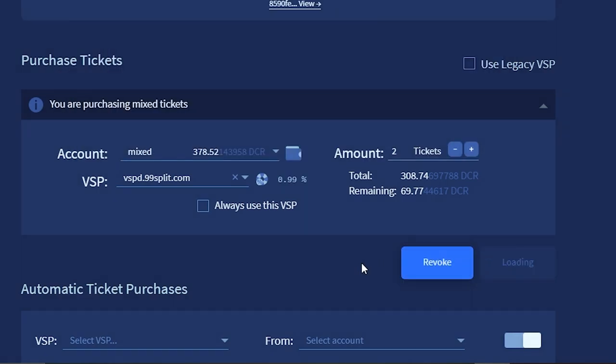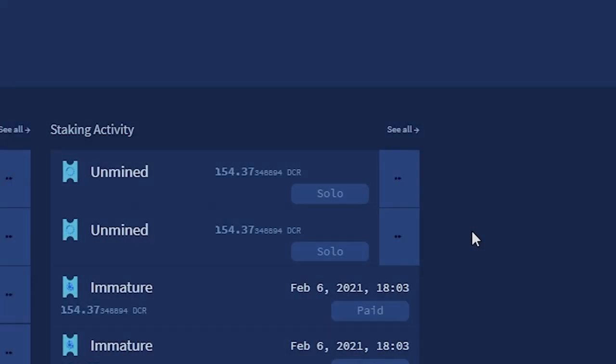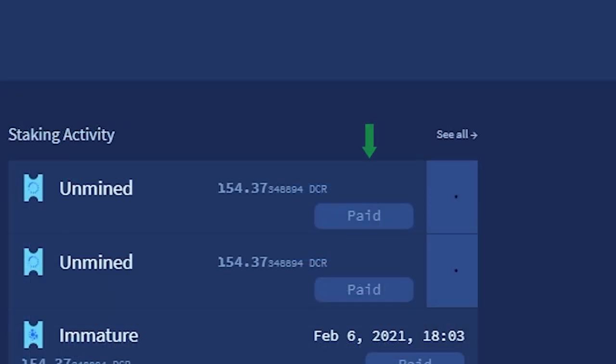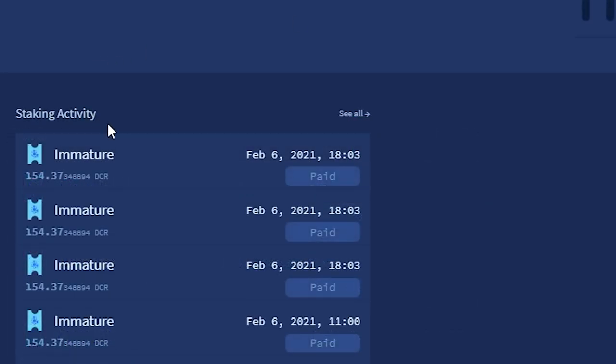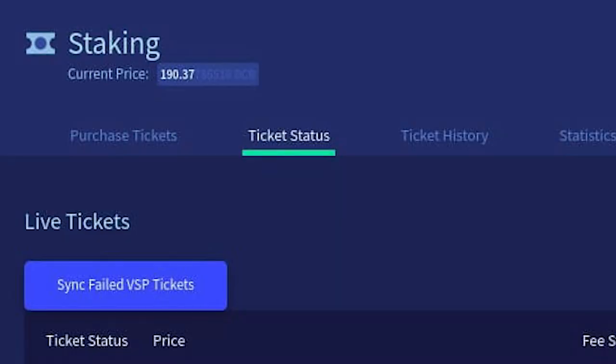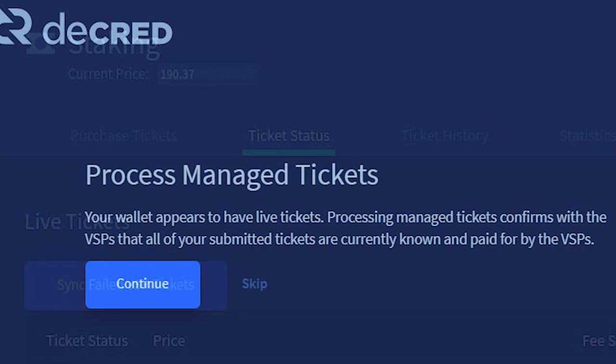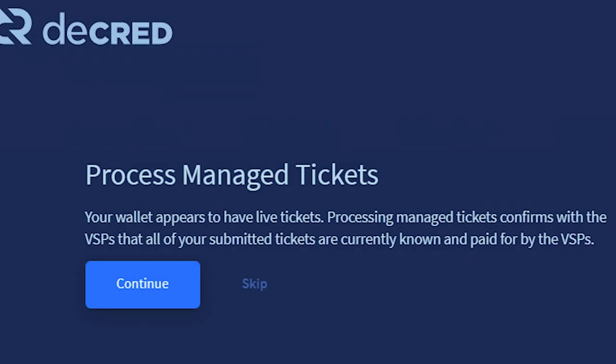Once your ticket is purchased, you'll need to wait until the VSP fee is paid via an on-chain transaction. It's very important you ensure this fee is paid, otherwise your tickets will be missed. If this fee fails to be paid, you can resync your tickets in the Tickets tab and it will be paid. When you start your wallet, you may have a screen asking you to process your tickets. If you know your VSP fee has already been paid, you can skip this. Otherwise, you can click continue to reconfirm your tickets.